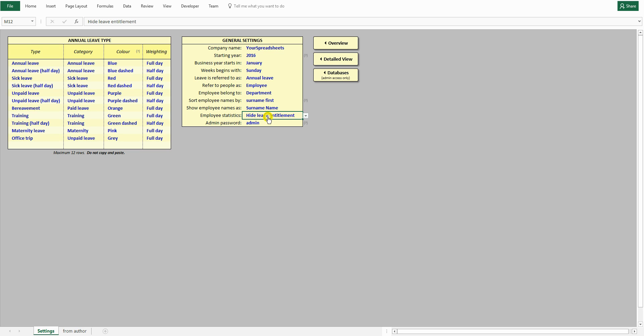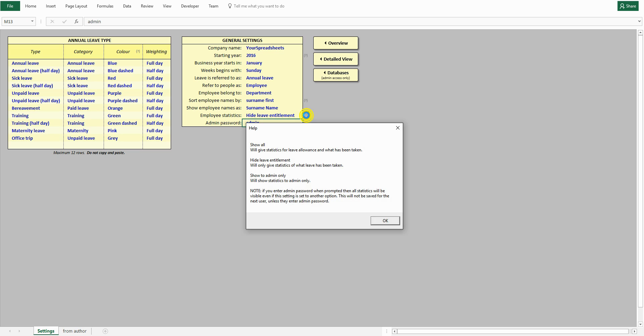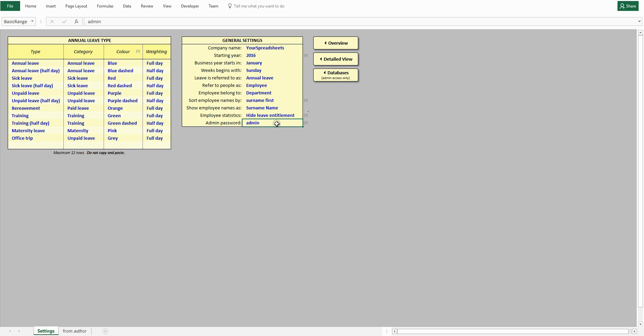The two most important fields are employee statistics, where you control what statistics, if any, your employees will see. The second field is the admin. If you forget what each field does, there are some question marks you can click, and these will bring up additional information.